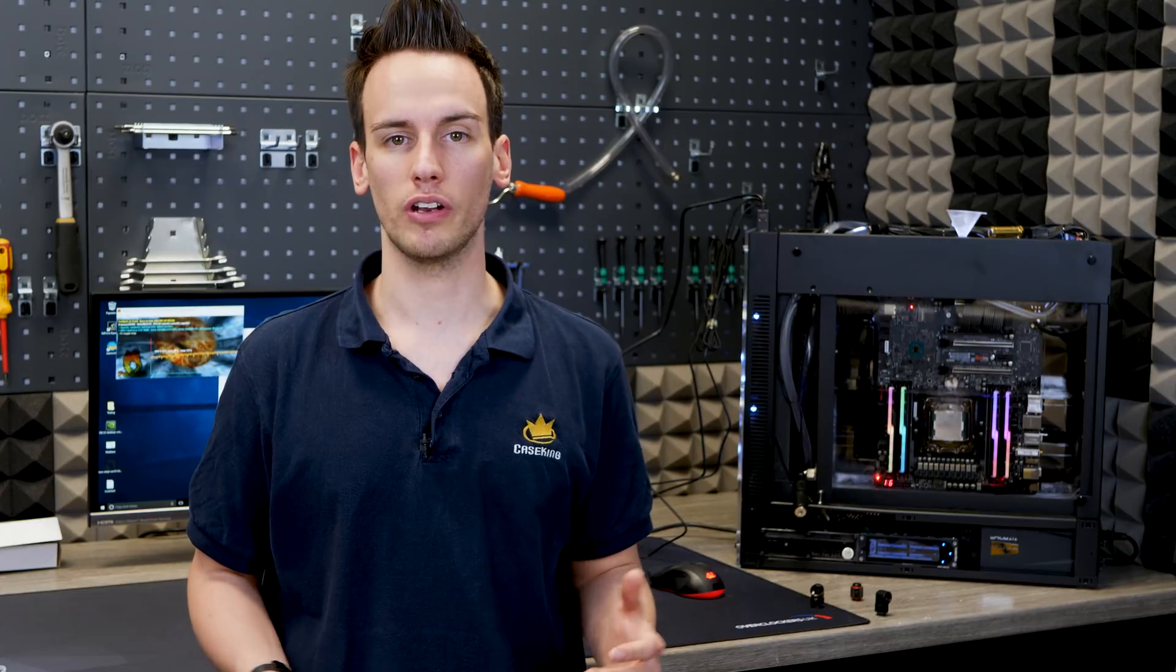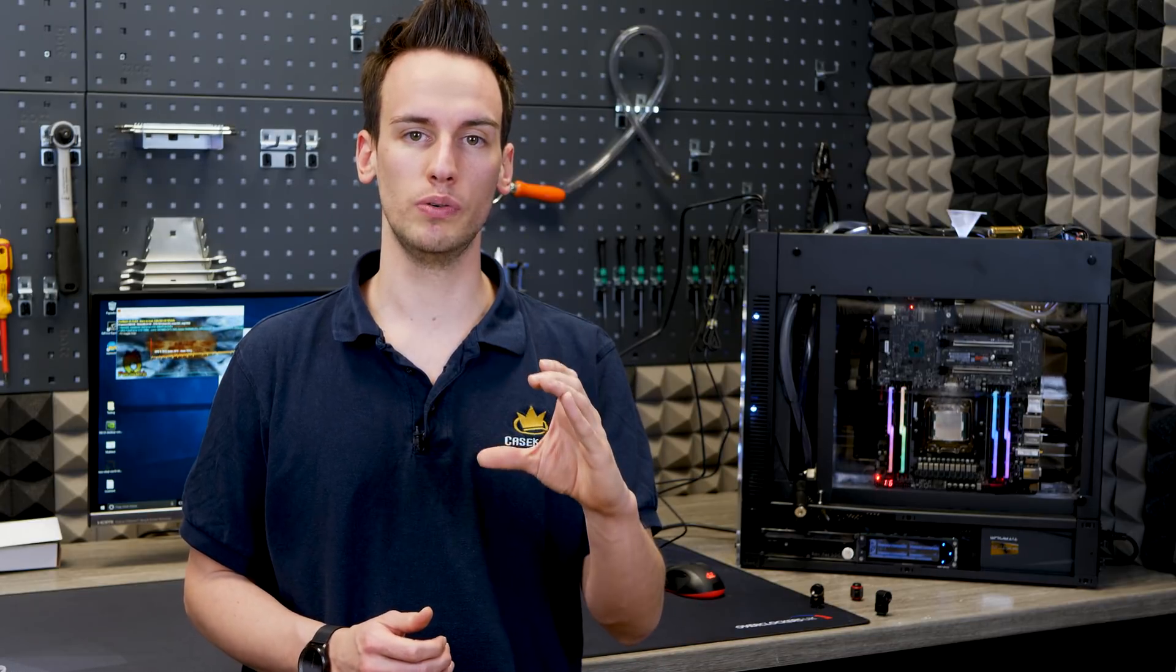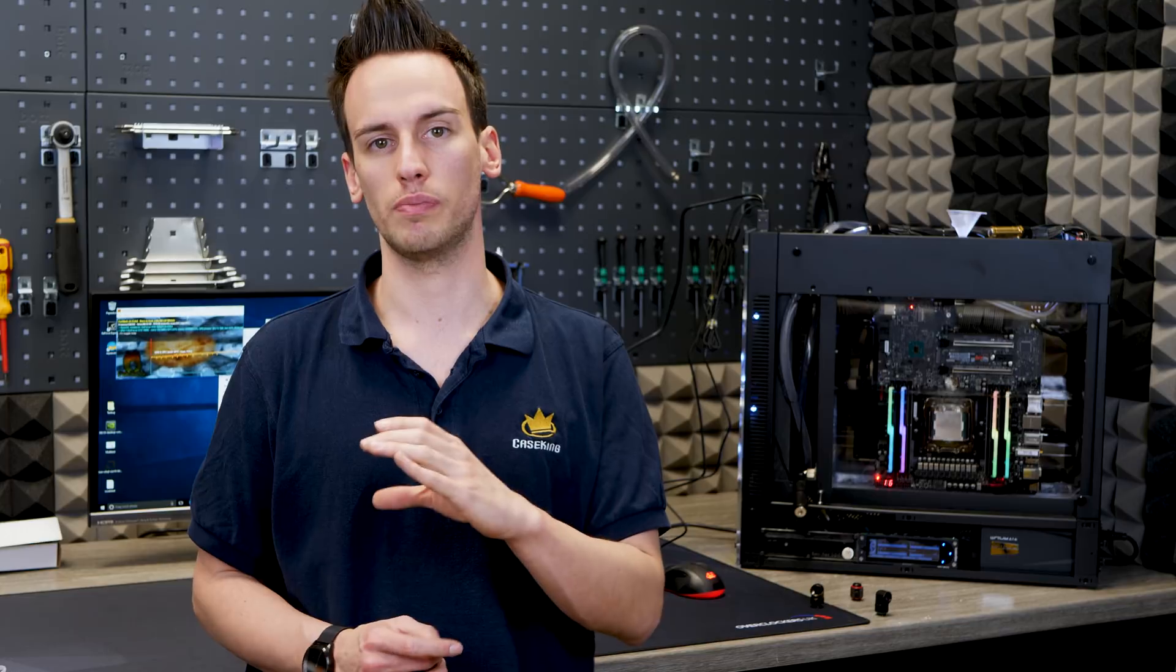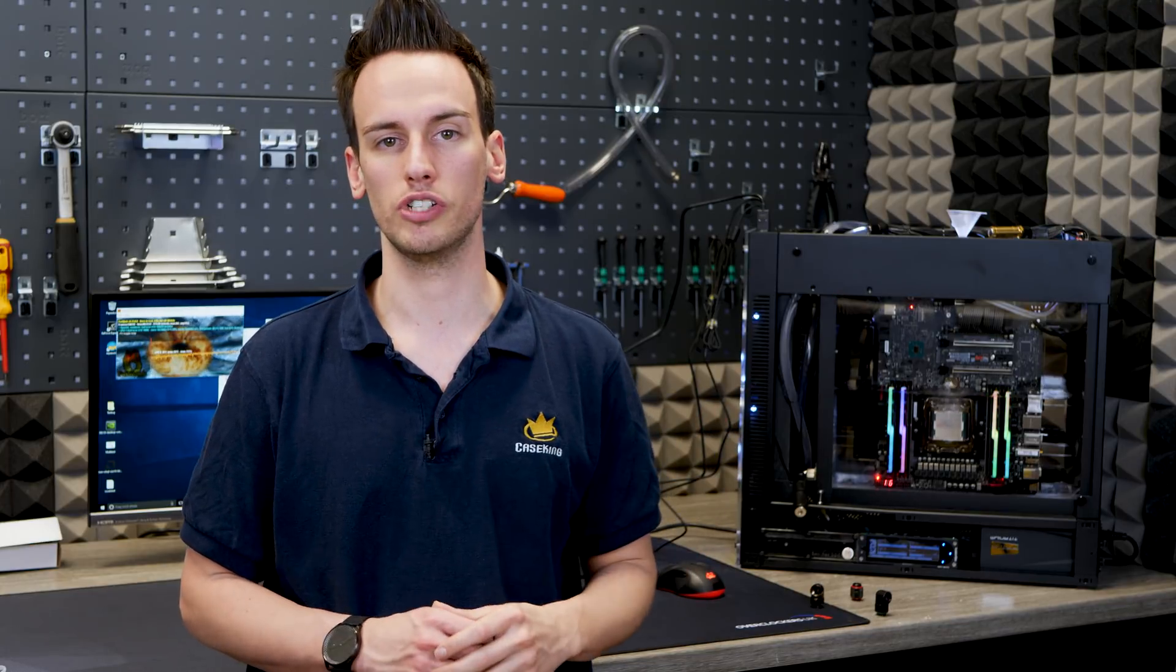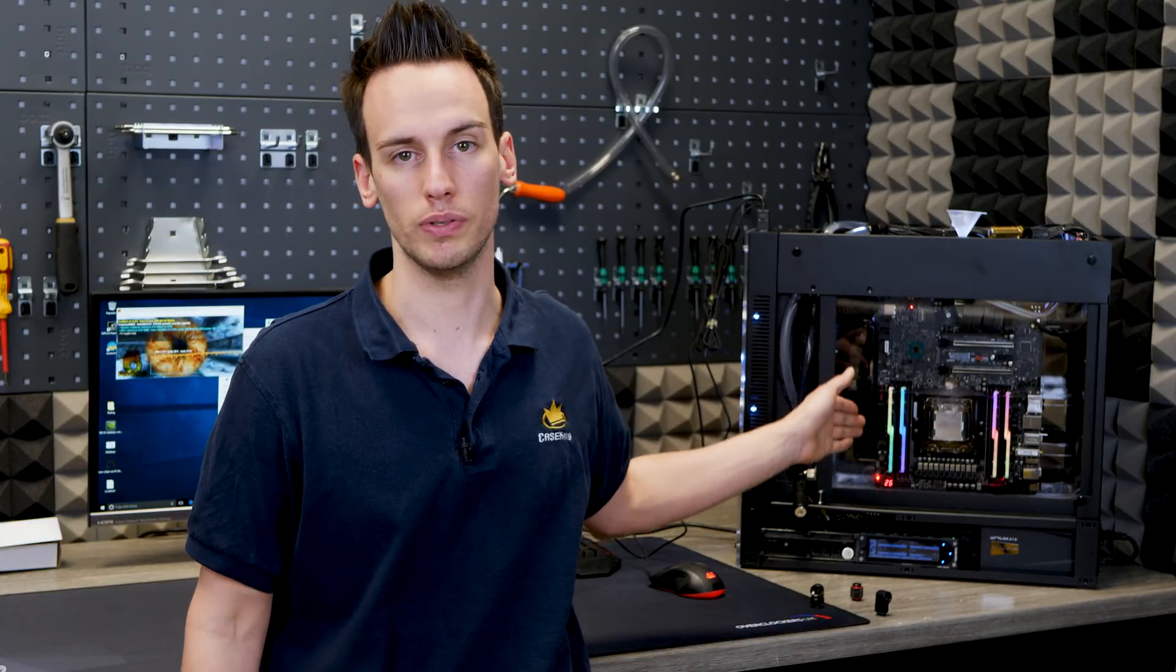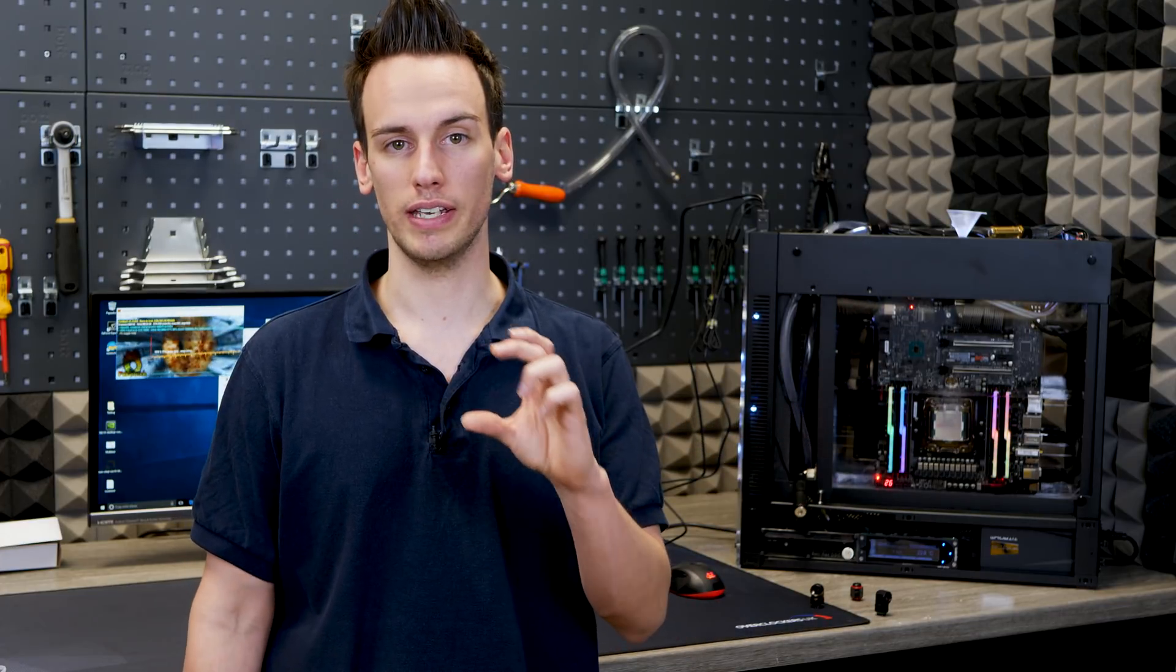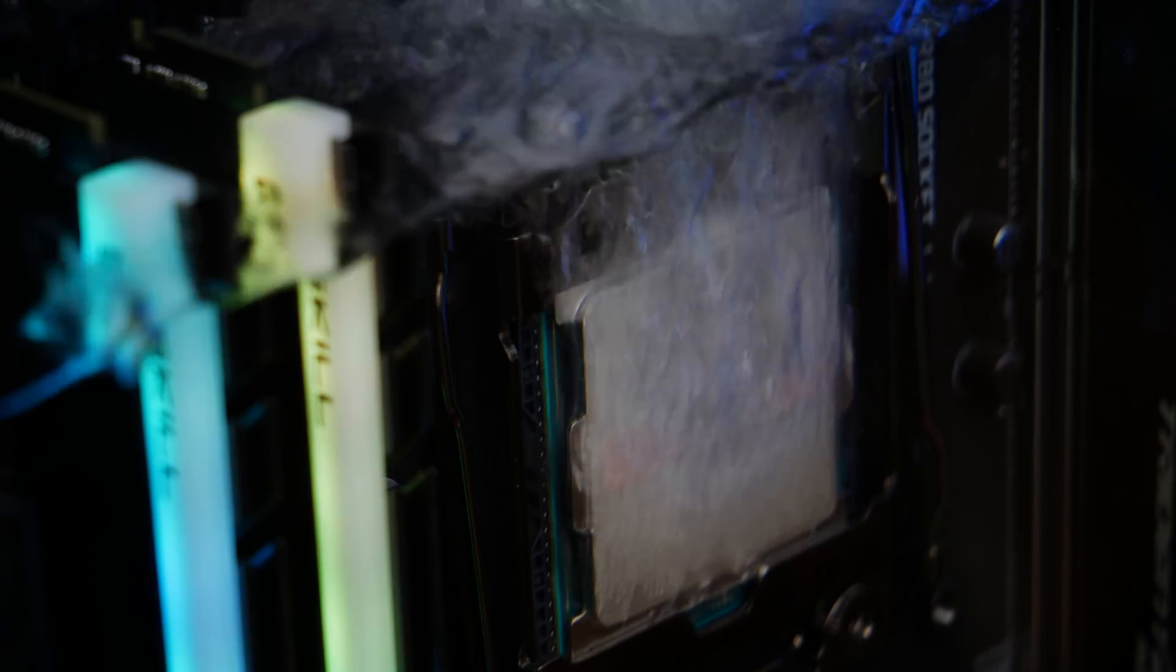One more thing a lot of people ask me is, why is there this cooling block on the GPU? It's actually a GPU-only water block from EK, just removed the housing and everything, then screwed it onto the GPU. And then they ask me, why did you not do it on the CPU itself?